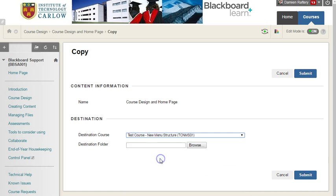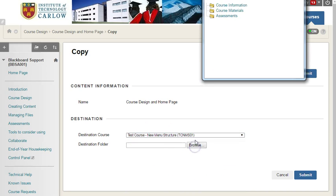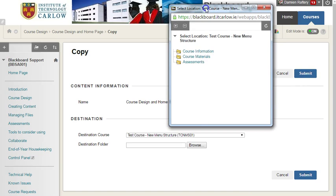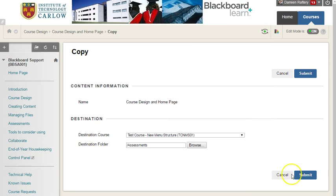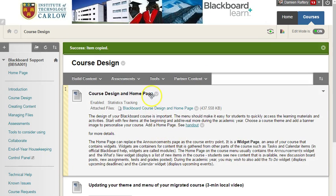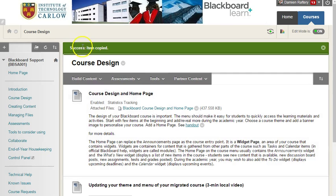I'm just going to copy it to a test course. Within the test course or the other course, you can choose the folder that you want to push the material in. Clicking submit will copy the material from one course to the other.